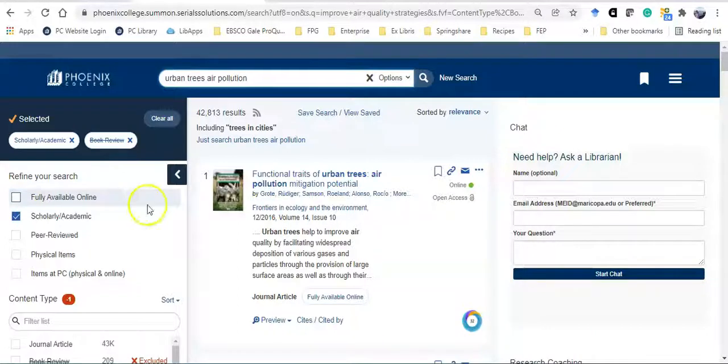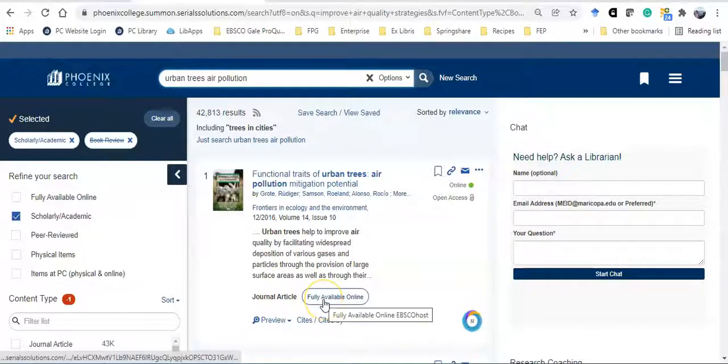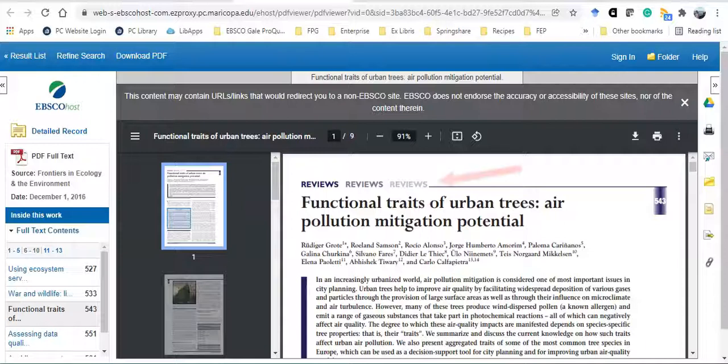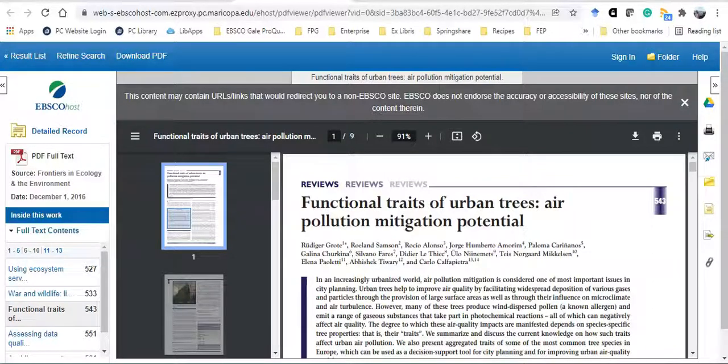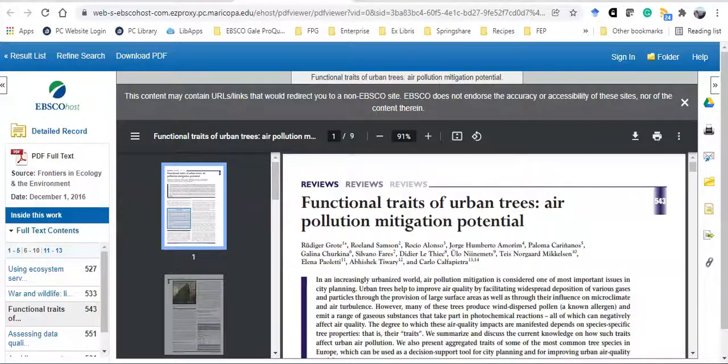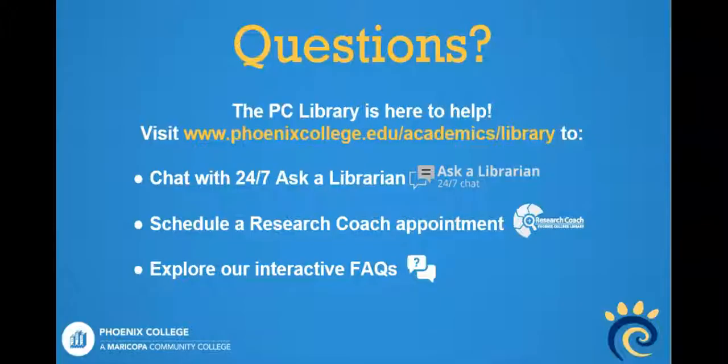To read the first article, I'm going to click on fully available online. At the top, it reads reviews. As mentioned earlier, review articles are wonderful because the authors have done a broad literature review and summarized the research findings for us.